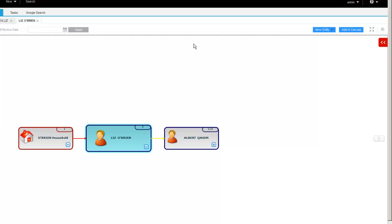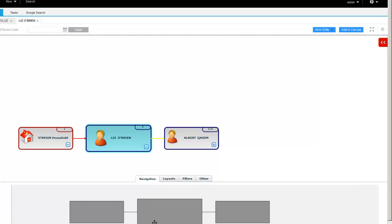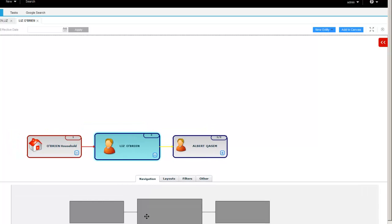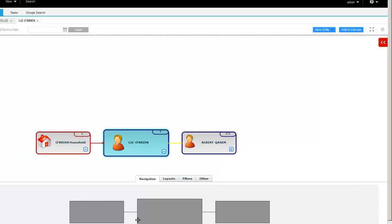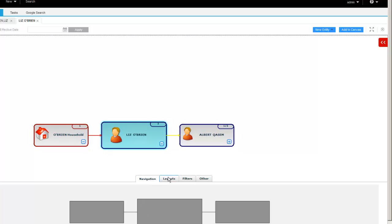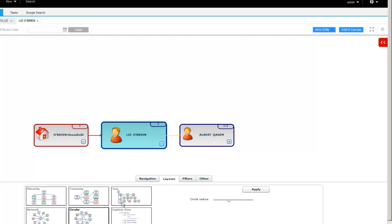Just kind of helps you manage this hierarchy view when you have a large number of entities. And then across the bottom, again, similar to previous releases. You can kind of move around on the canvas with the navigation tab. You have the different layouts.